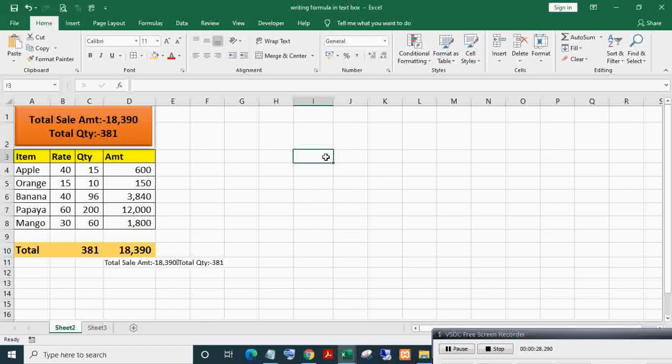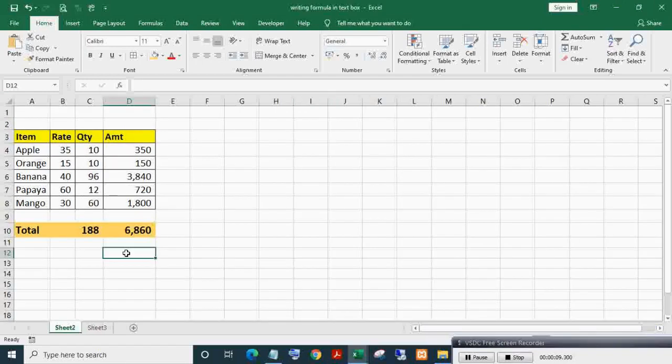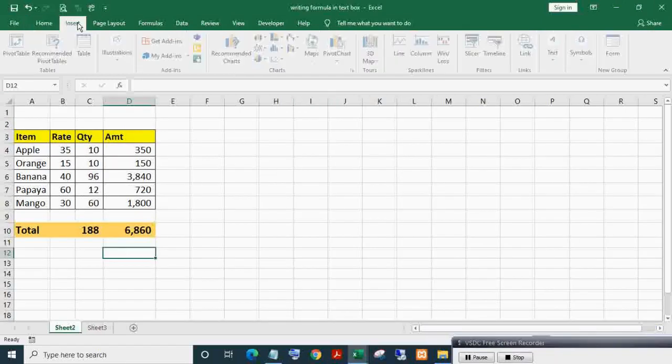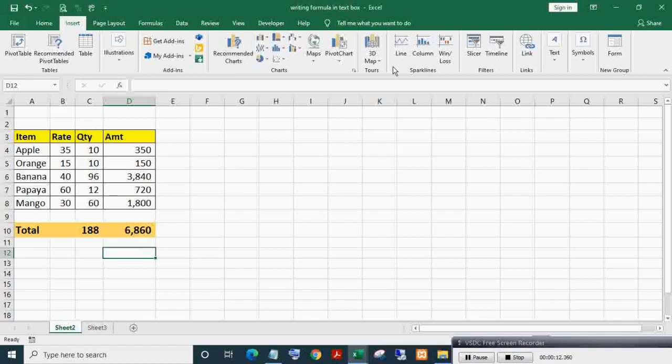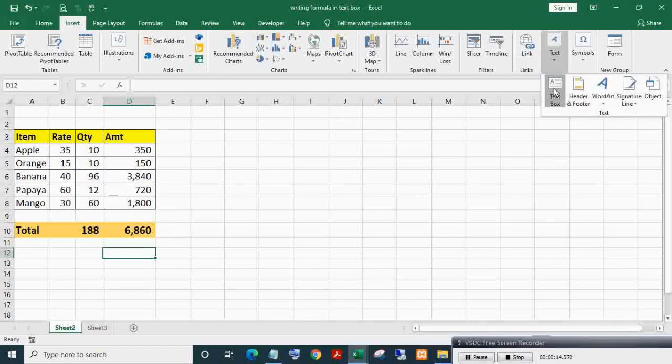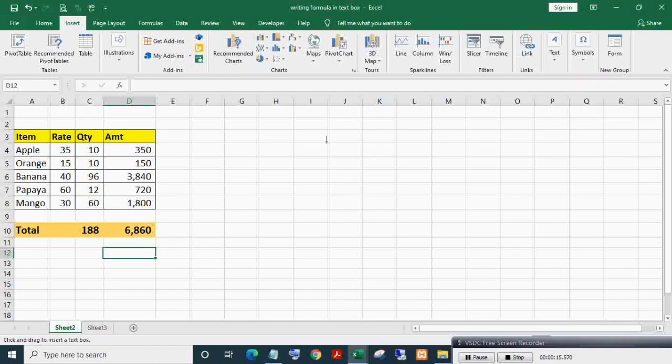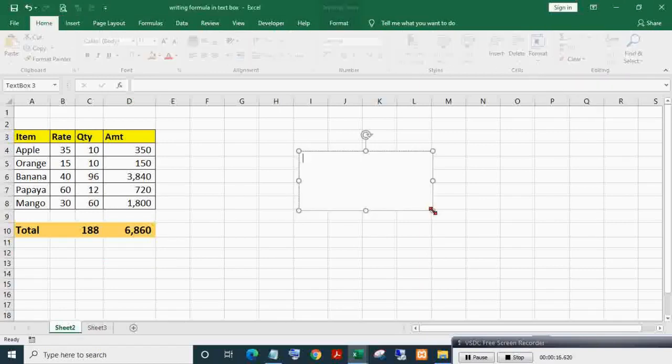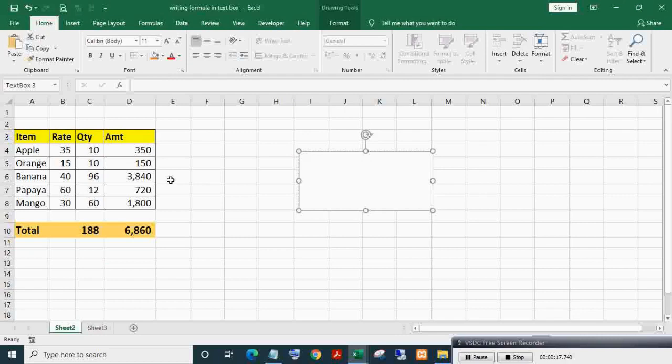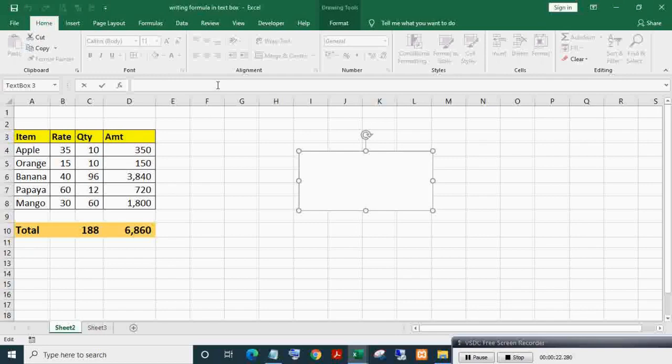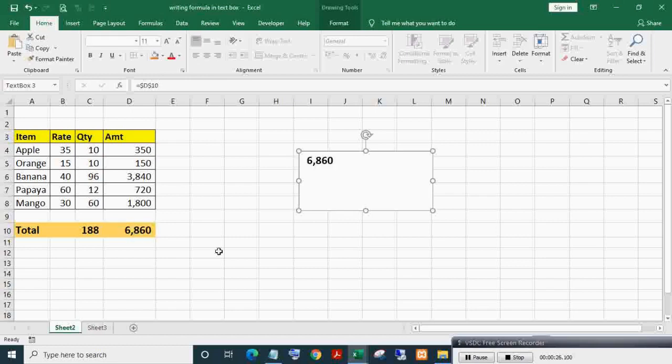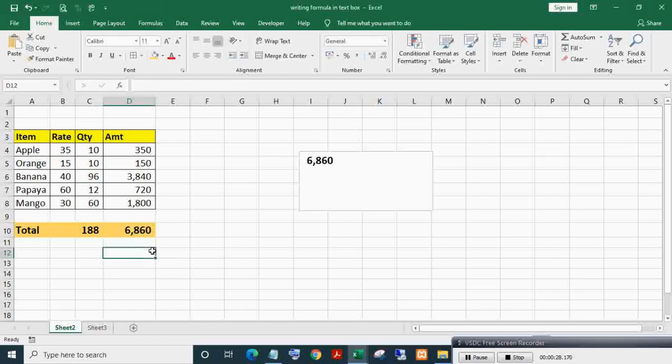So let's see how to do it. To insert a text box, click on the Insert tab then click on Text Box option. Drag and resize as per your requirement. Select the text box, then place the cursor in the formula bar. Write equals to, then select the cell address you want to link to the text box.